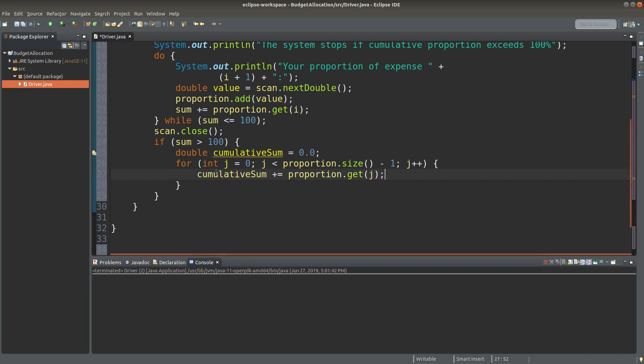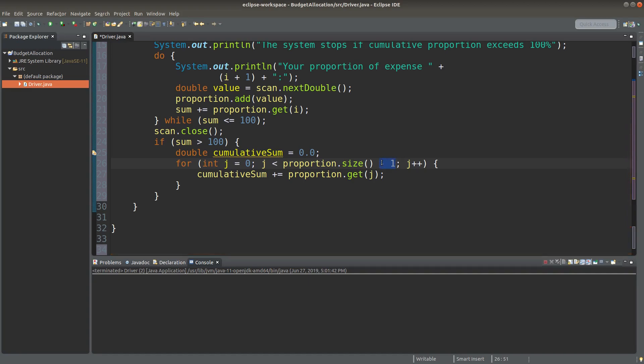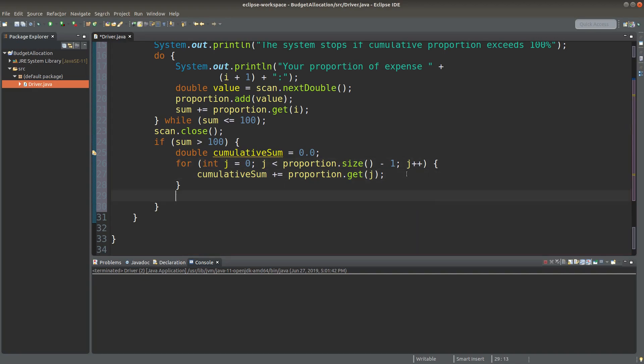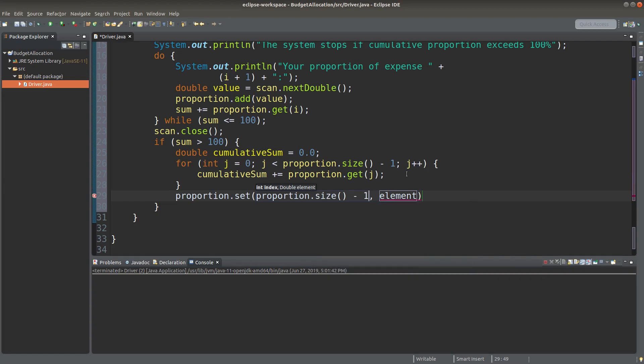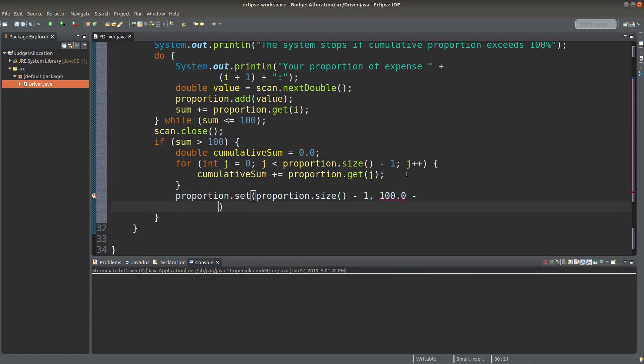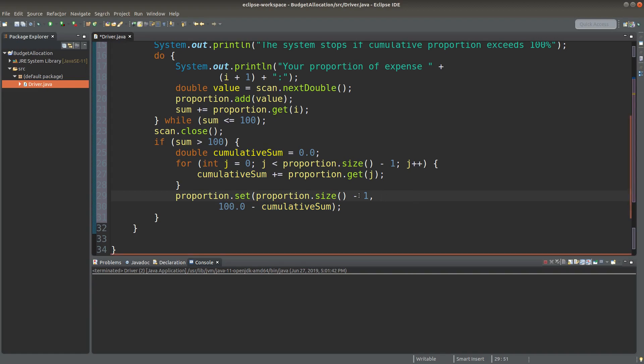I want to create a for loop to find the cumulative sum of the expense proportions input by the user. So I'm going to loop over the ArrayList that stores the proportion from the beginning to the second last element. So I need to have minus one here in order that I don't traverse to the last element in the ArrayList.